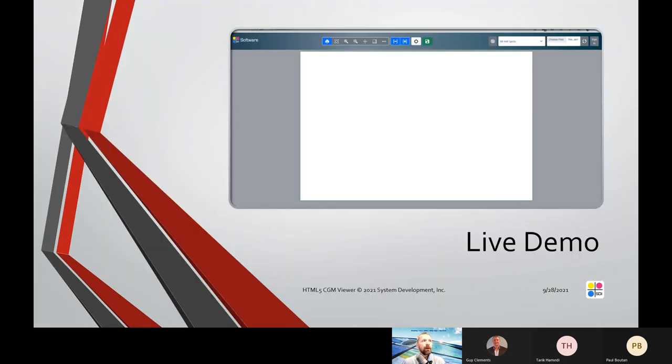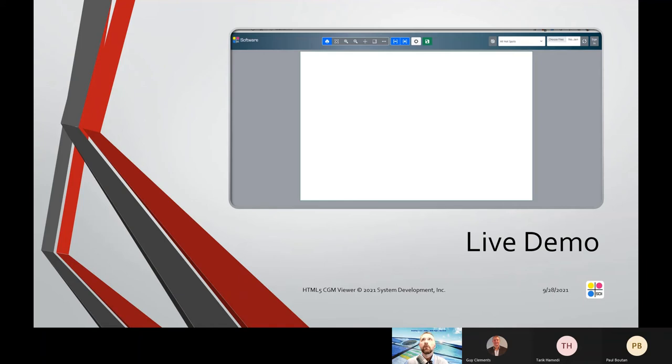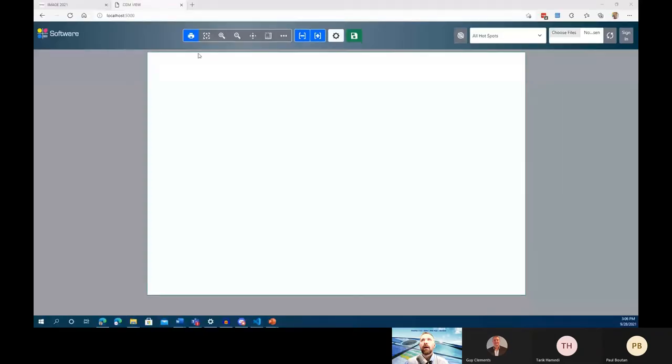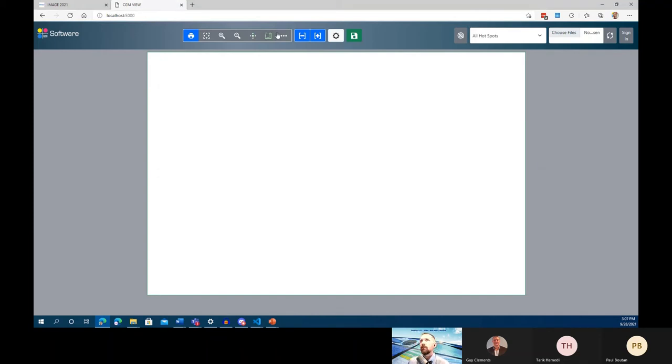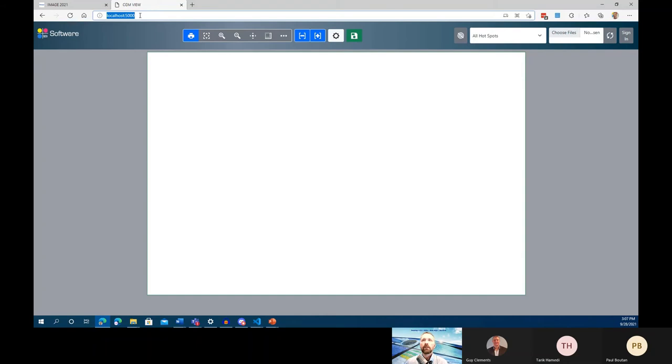So with that being said, let's go see a demo. Here we have a local instance of CGM Viewer. It's being served out of a node app on my computer, but it is the same file—the same product that you can check right now on our website at sdicgm.com/cgmview.